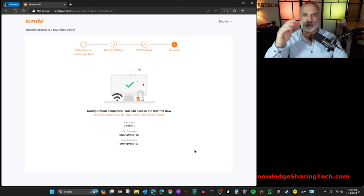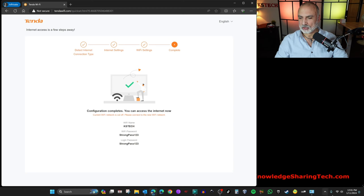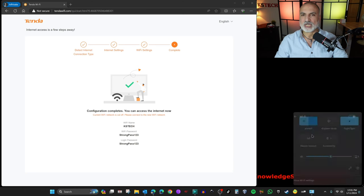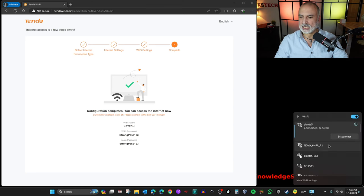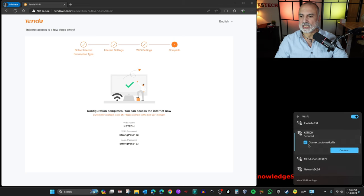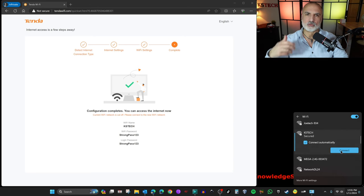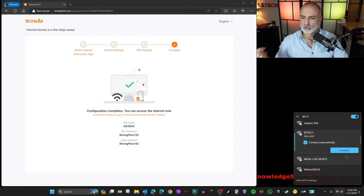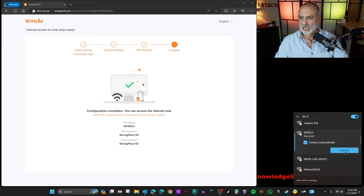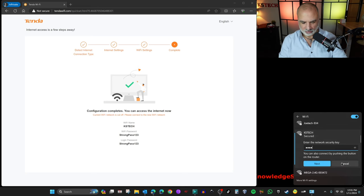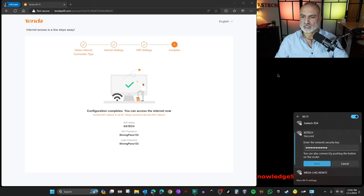So we don't have the Nova A1 anymore. So we need to go to network once again and choose the arrow next to Wi-Fi. And here we need to choose the network name that we just created, which is KSTech. And here you need to keep it on connect automatically. So this way your Windows PC will always connect to this new network that you're creating. So click on connect. And let's put our very strong password here and click on next.